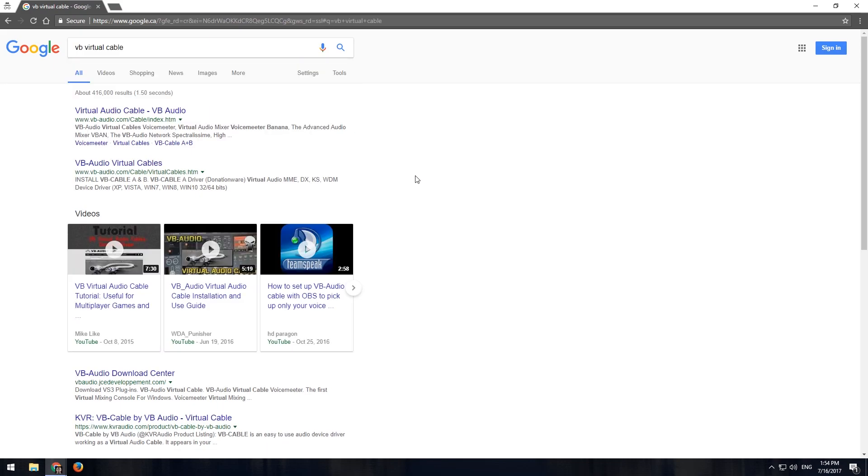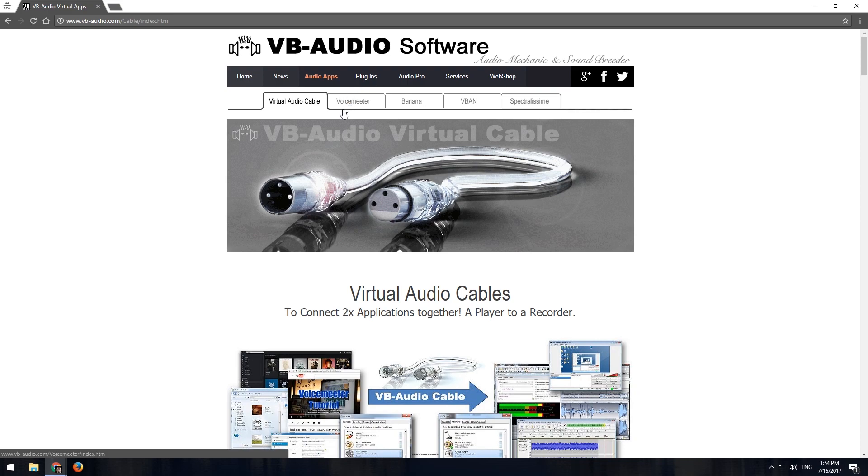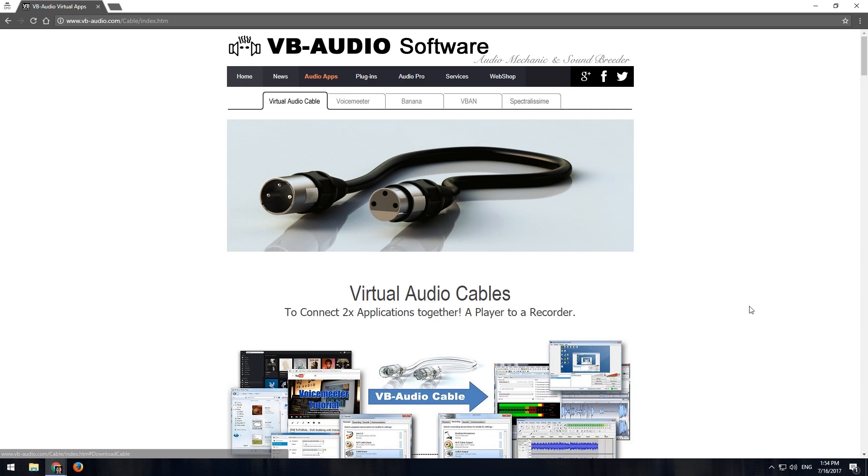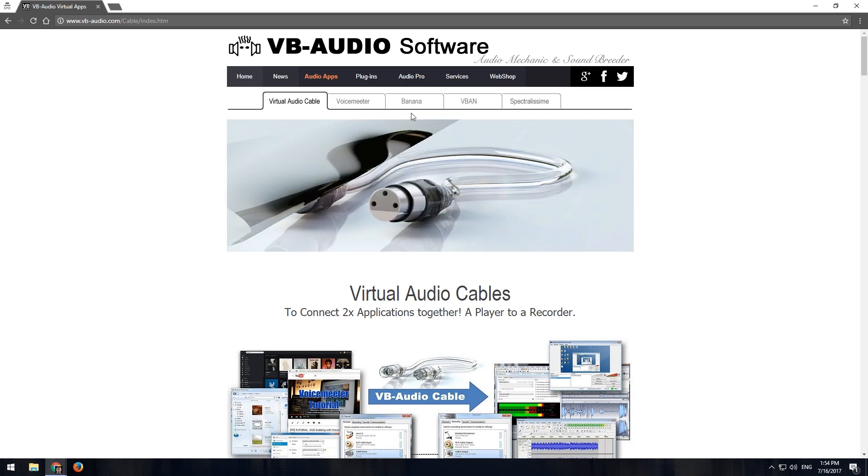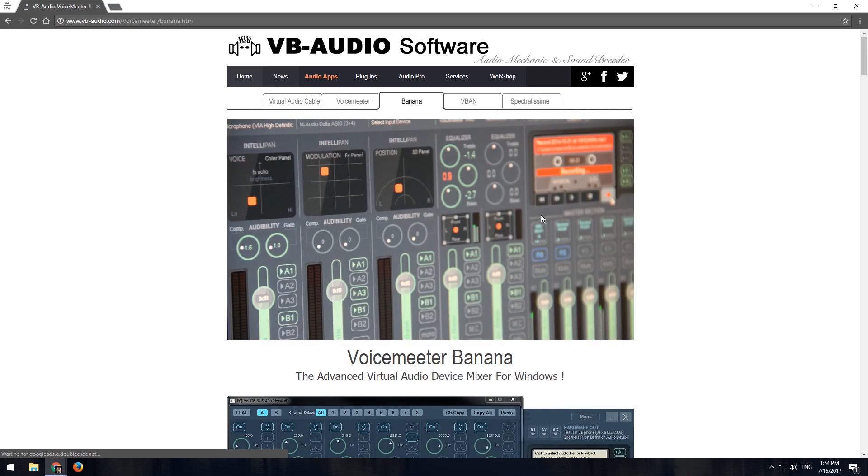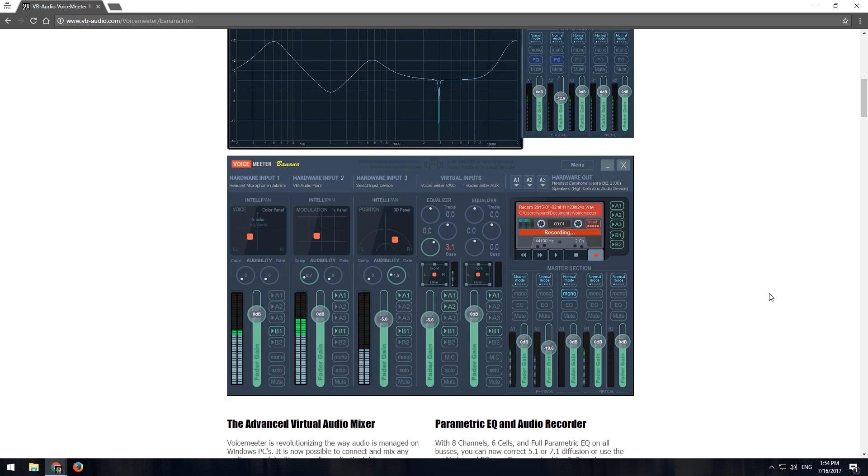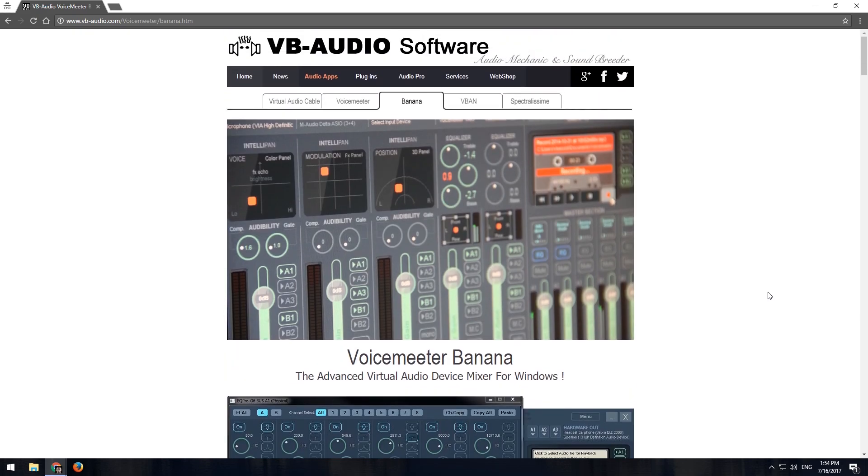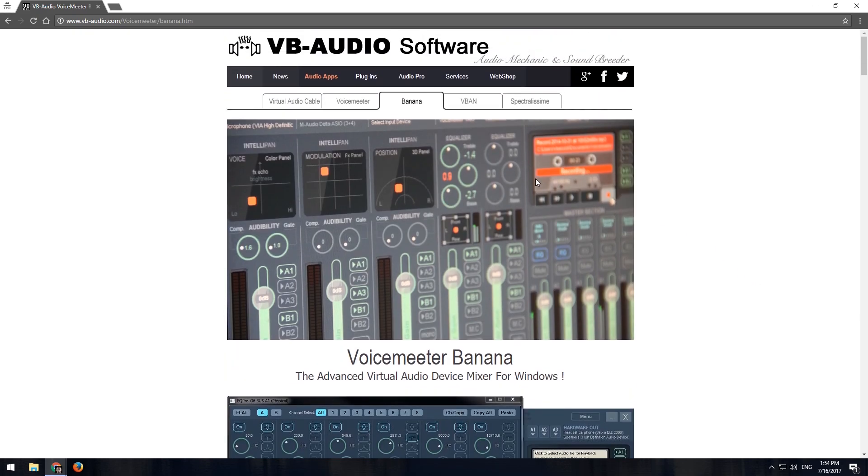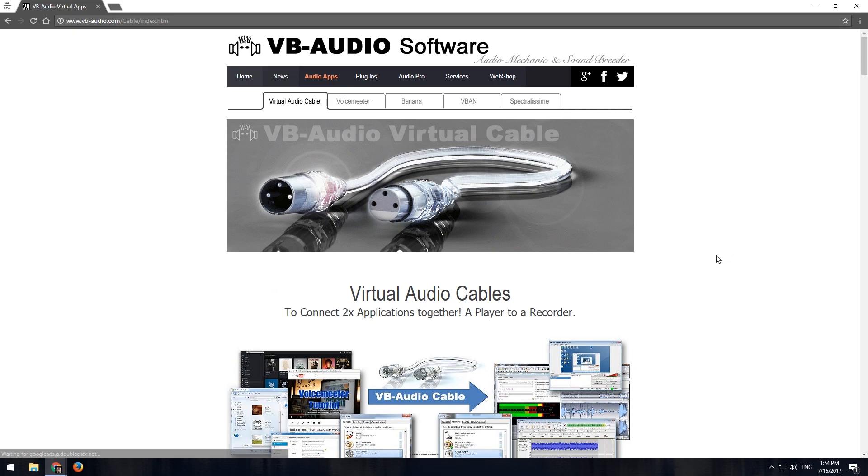So VB Audio is actually the company that creates or runs VoiceMeeter. So for those that stream often and are able to filter out what they hear versus what the stream hears, you'll see a lot of people that are using VoiceMeeter or VoiceMeeter version Banana, which is a little bit more advanced. All their software is donationware, so you don't have to pay anything up front. I highly recommend if you do use it, though, to send them a few bucks their way because it's really useful software.